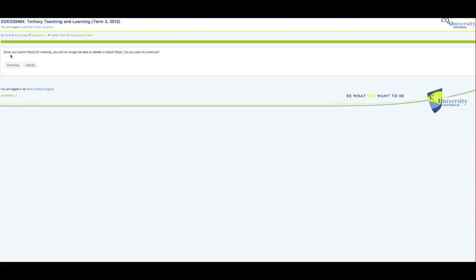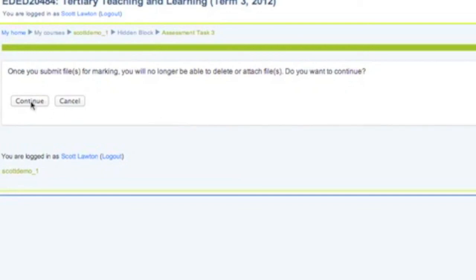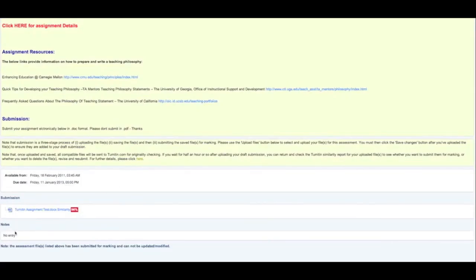Then there's a final confirmation that says once you've submitted your files for marking, you'll no longer be able to delete or attach files, so you need to make sure at this point that you have everything that you need to submit in this particular document. Continue, and that's it, you're done.